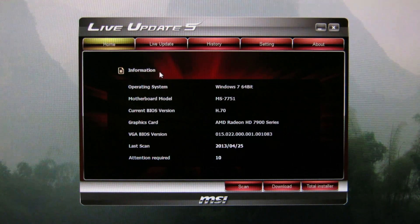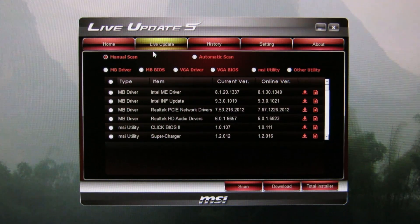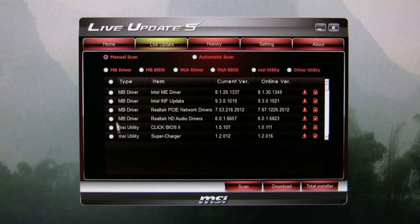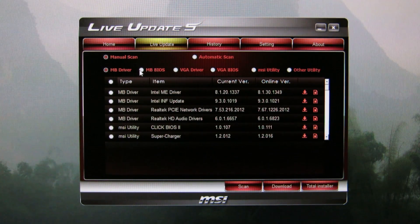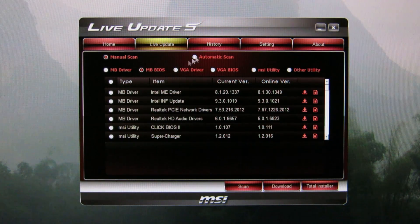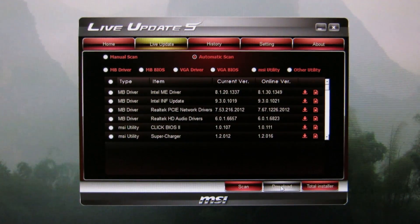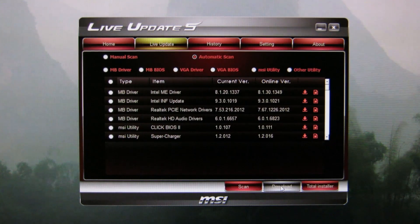The home screen is just information about your system. Under Live Update, it will show you available updates. You can do a manual scan for specific things like the BIOS or drivers, or an automatic scan that will scan for everything. Download will download it to a specific location, and then you can install it later if you want.